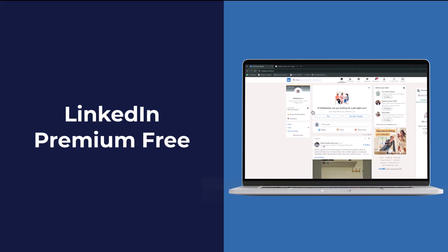Hello everyone! In this video tutorial, we will guide you on how to get LinkedIn Premium for free.